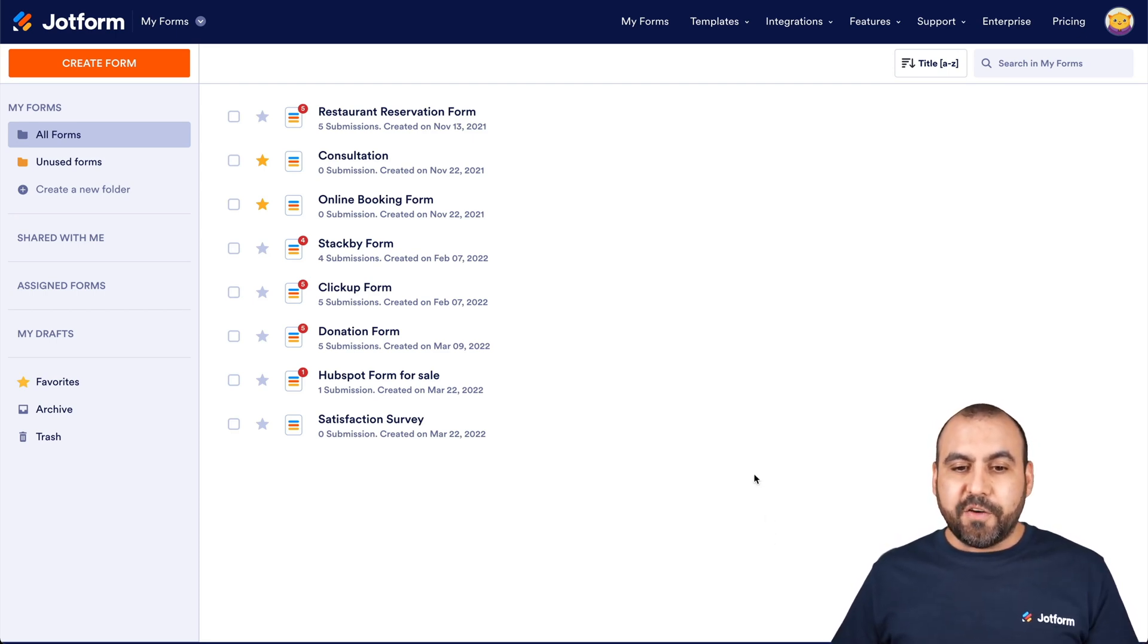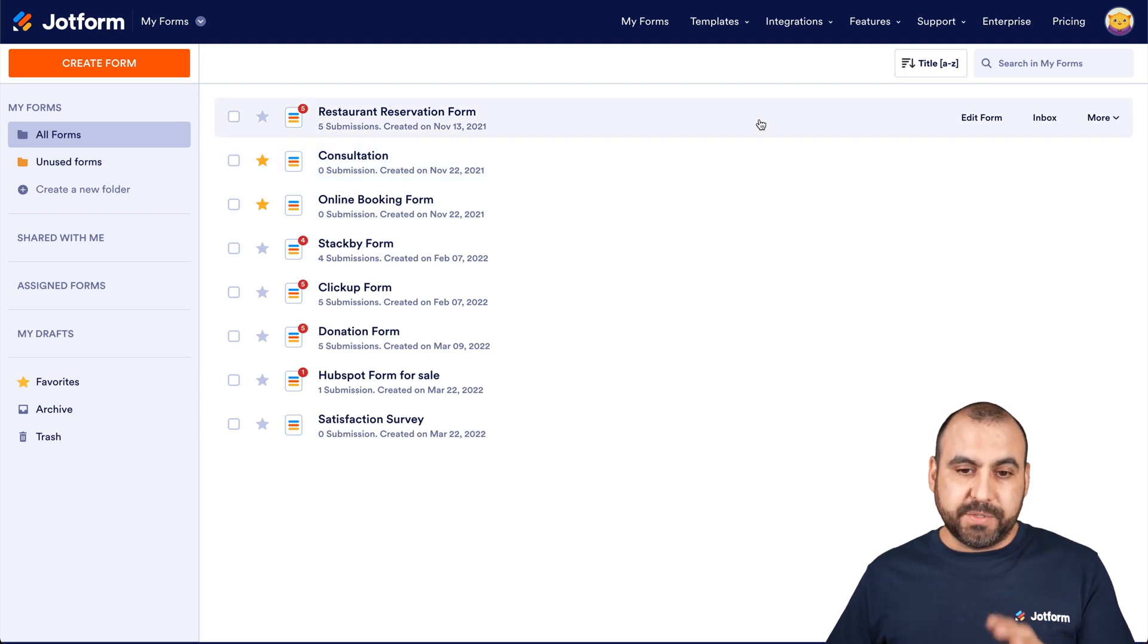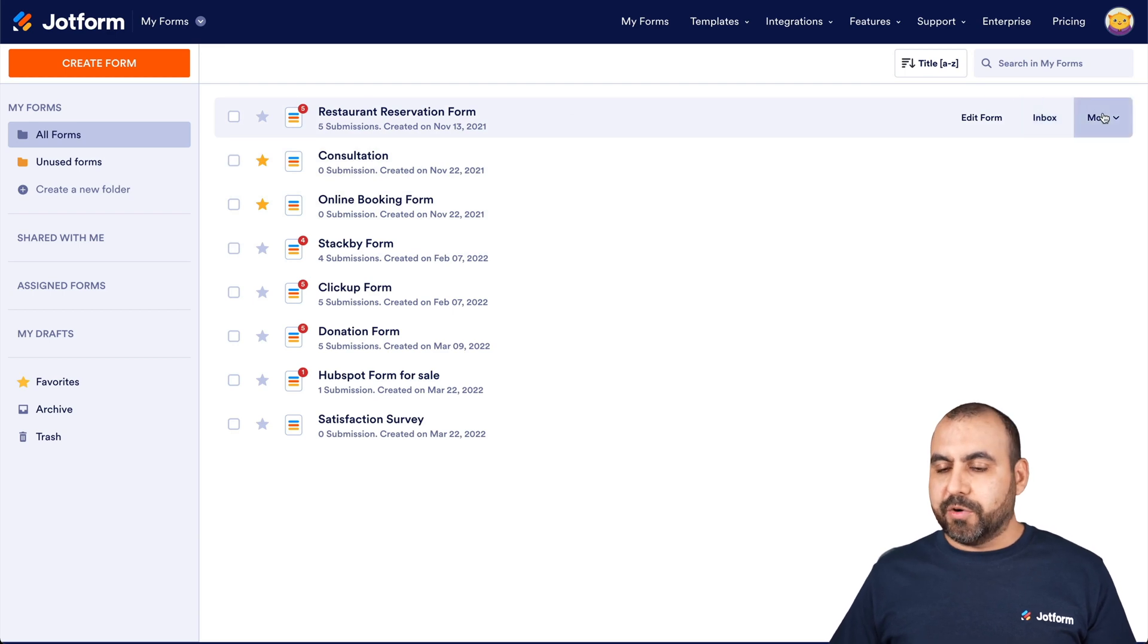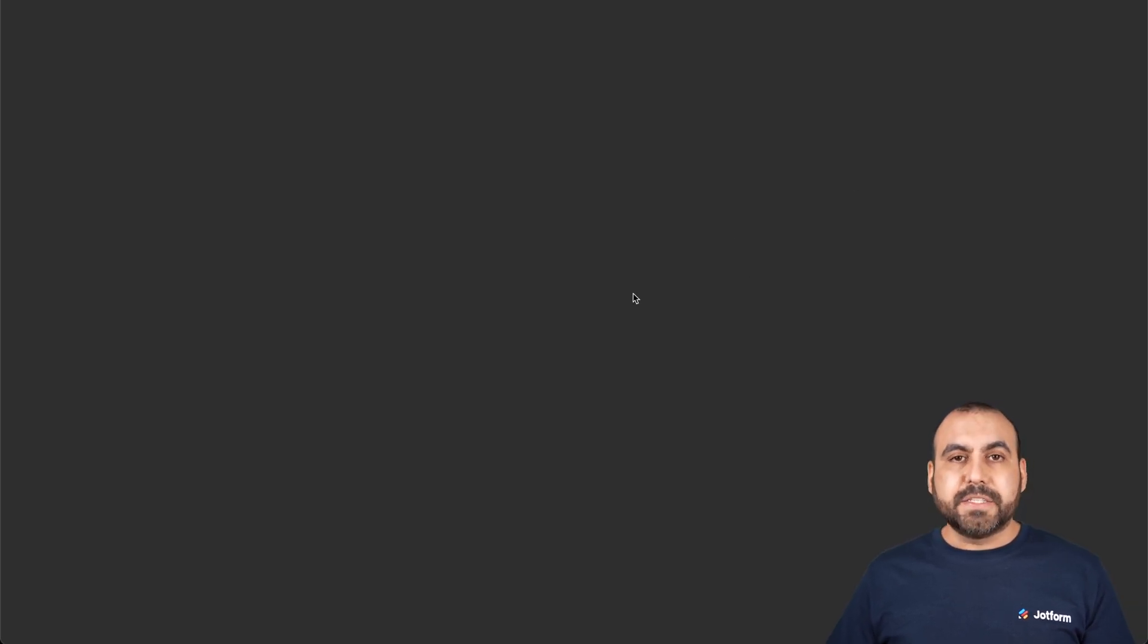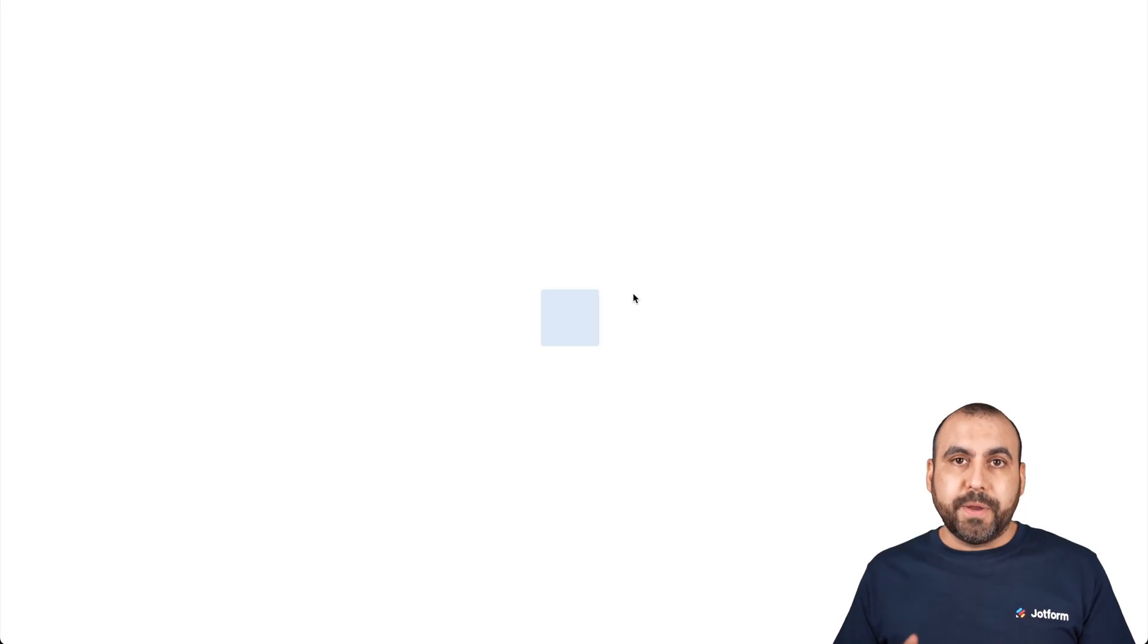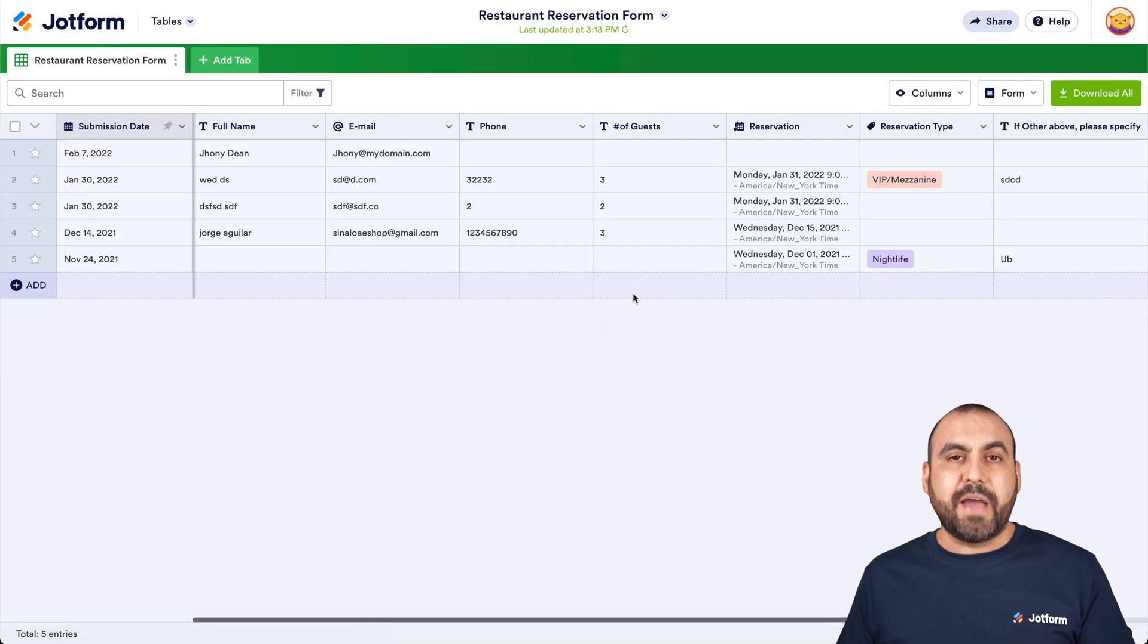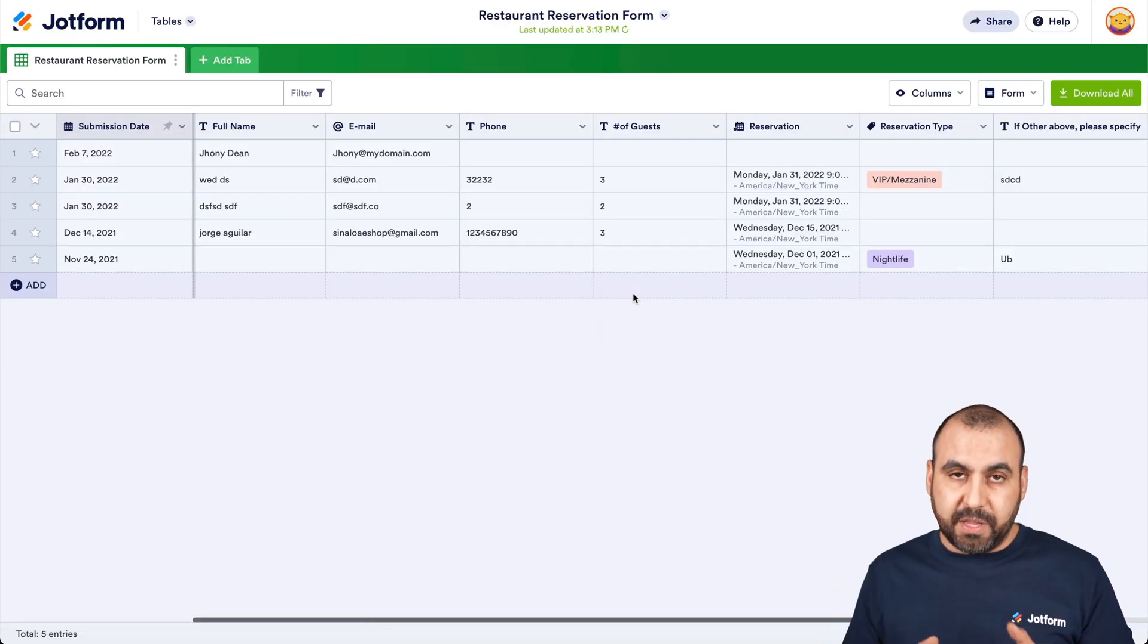Let's start off by opening JotForm tables from one of our tables that we have available. In this case, we have five submissions. So we're going to go and click on more submissions and this is going to open JotForm tables. This way we have a display of all the submissions that we have available.